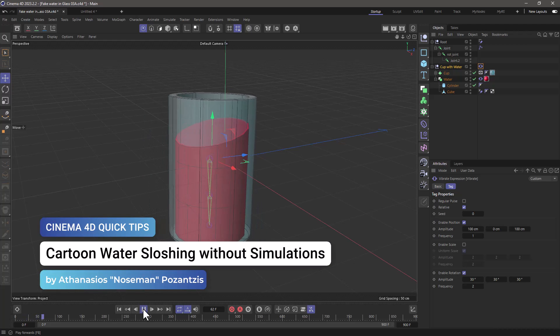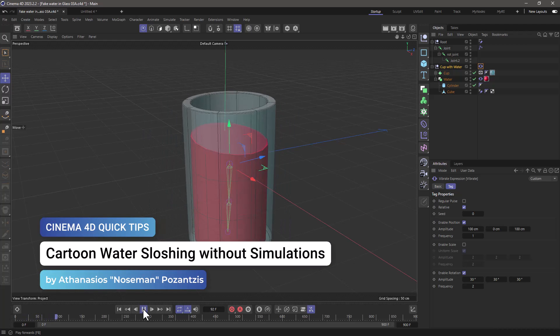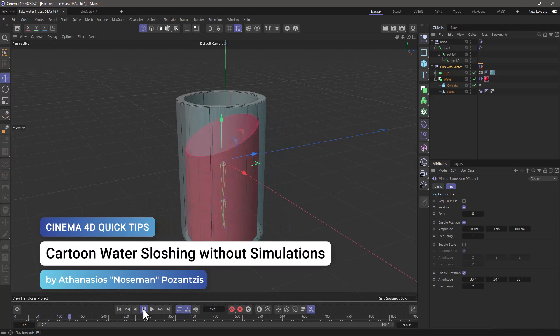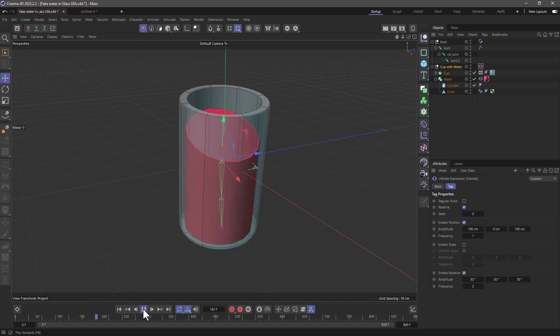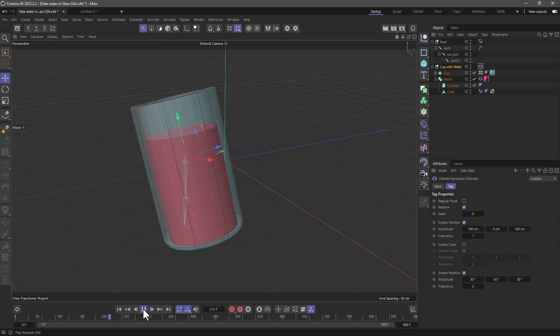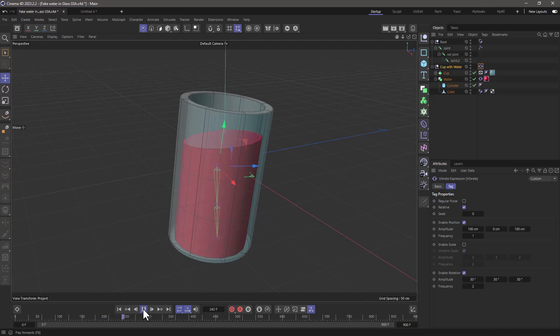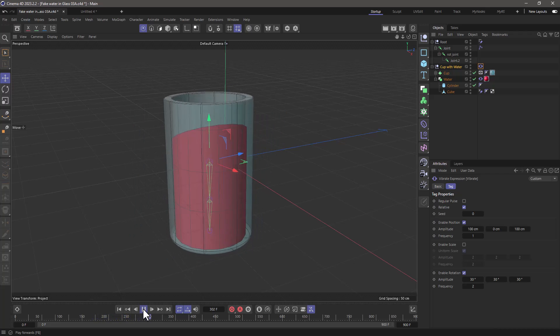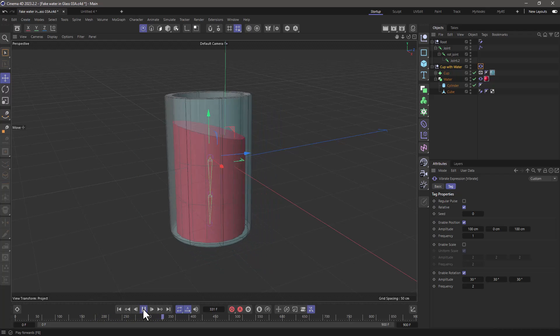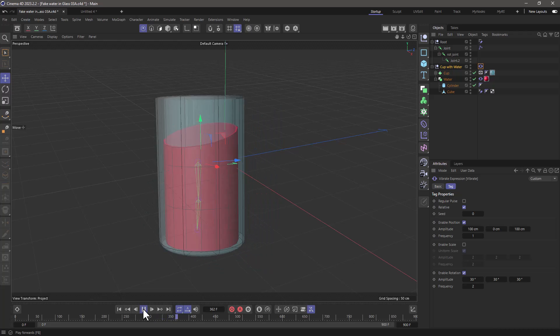Hi this is Nose Man from the Maxon training team and in today's quick tip I'm going to show you how to make a cartoony water sloshing effect without using simulations.